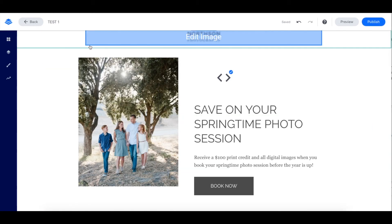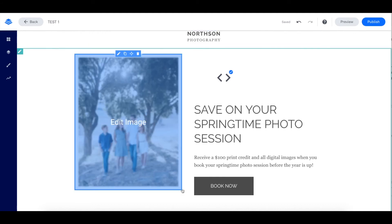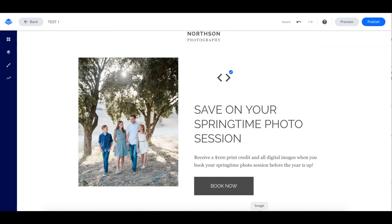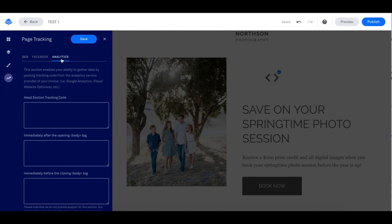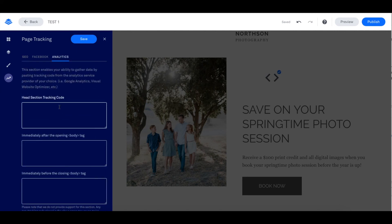I also want to add that our analytics aren't designed to track conversions on third-party buttons like those from PayPal. However, you can add third-party analytics code to your page in order to track conversions. What you would do is click on Page Tracking, click on Analytics, and this is where you would add the code.